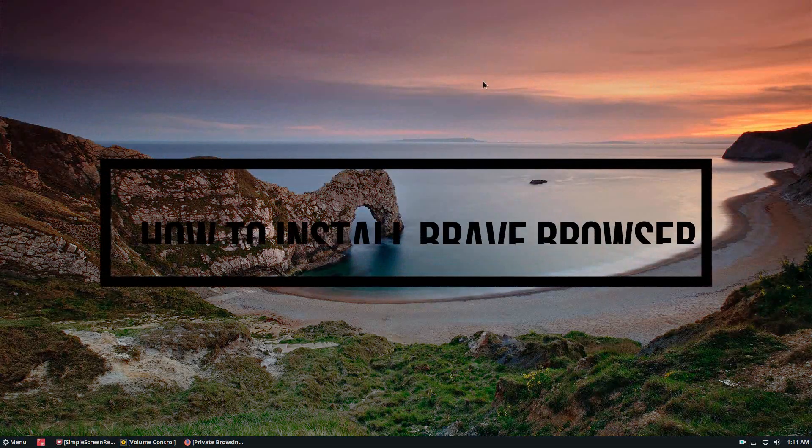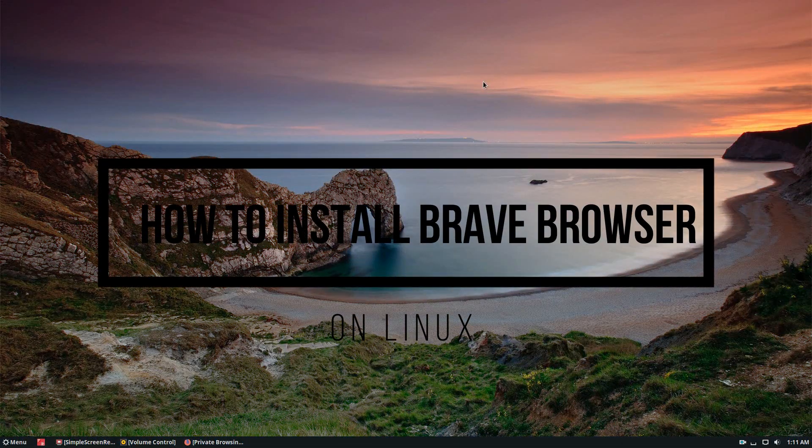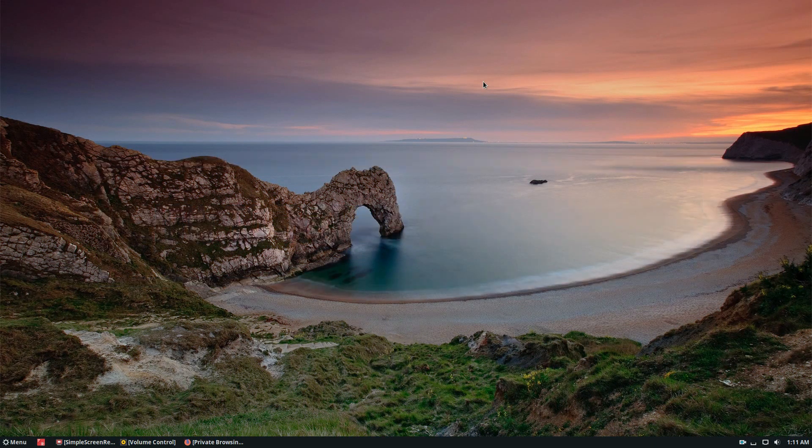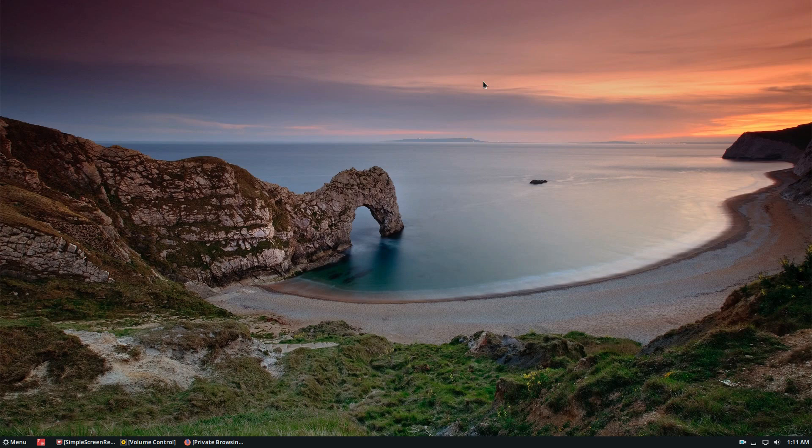How's it going everyone? This is Derek from Addictive Tips. In this video, we're going to be talking about how to get the Brave browser on Linux.